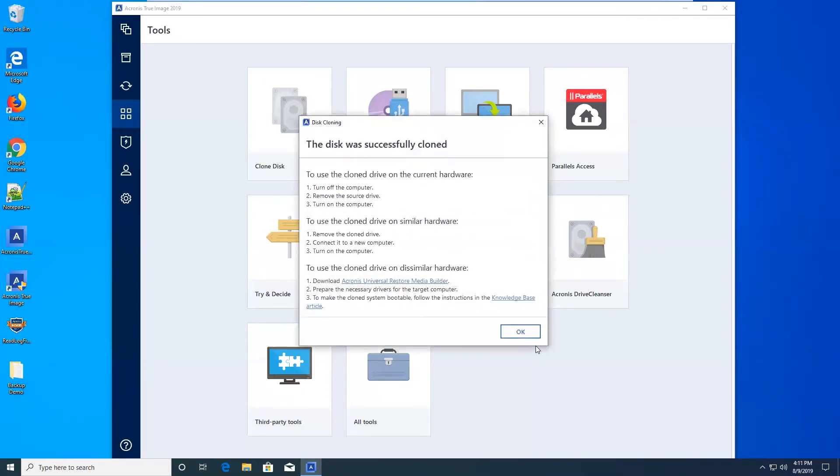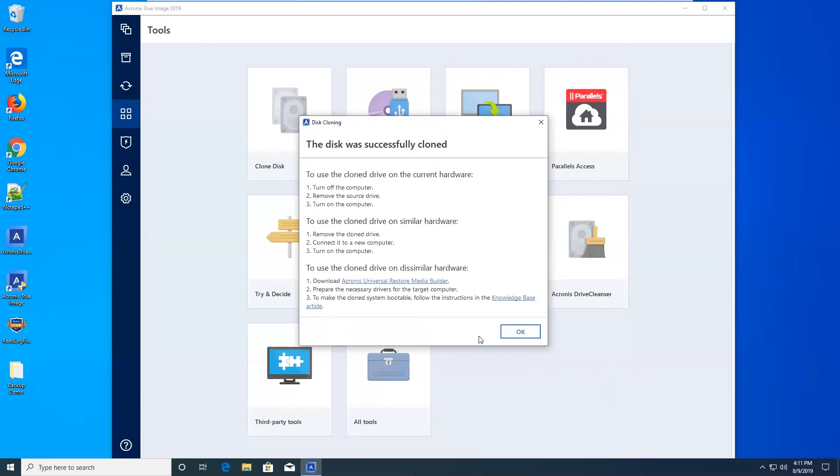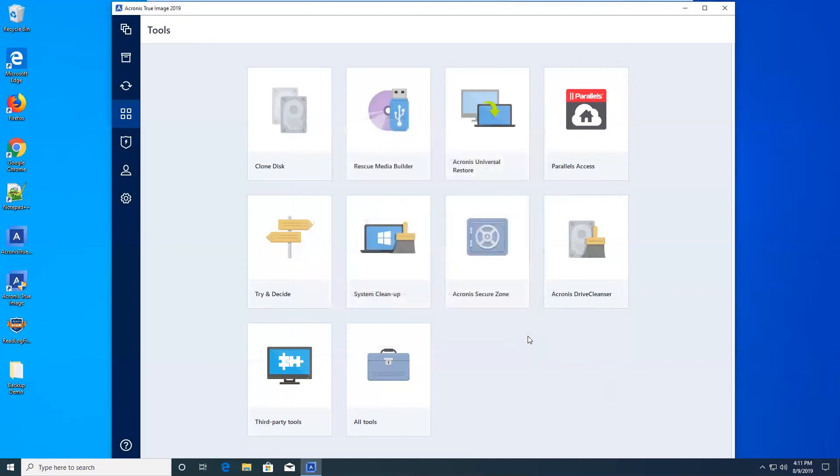And there we go. The disk was successfully cloned. This screen basically tells you how to use your new cloned disk. You could even put it in other computers that have different hardware, just as long as you use the Universal Restore Media Builder, which you'll need to download.